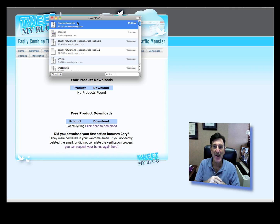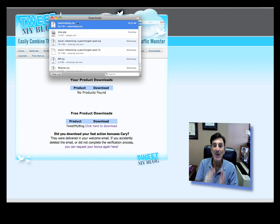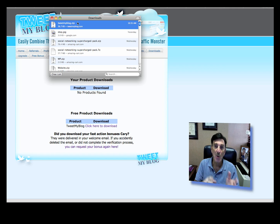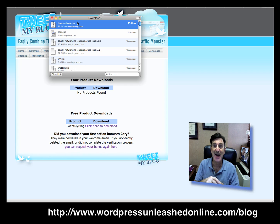Once you do that, there are a couple of minor options — basically just your Twitter username and password. Then what will happen is every time you make a posting to that specific blog, it will update your Twitter account, so you don't have to do it manually. It sort of coordinates your WordPress blog with your Twitter account. It's kind of cool and it's free. Get over to TweetMyBlog and if you really want to see how this works, get over to WordPressUnleashedOnline.com/blog.